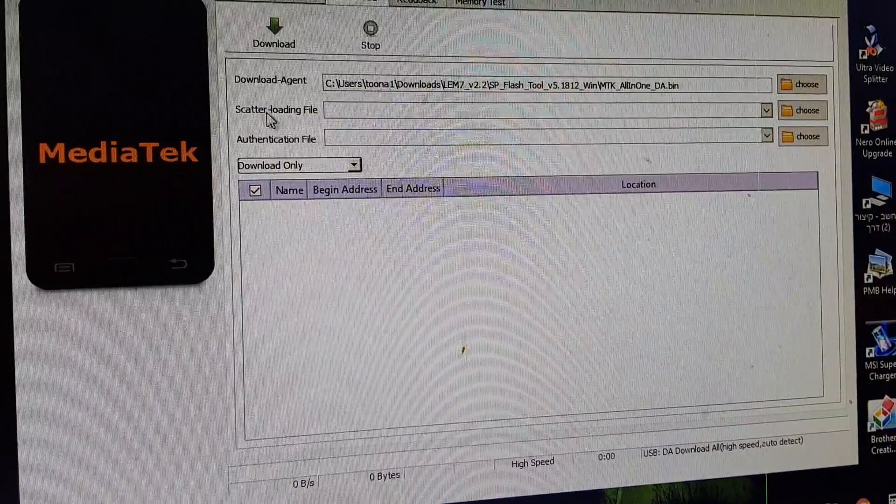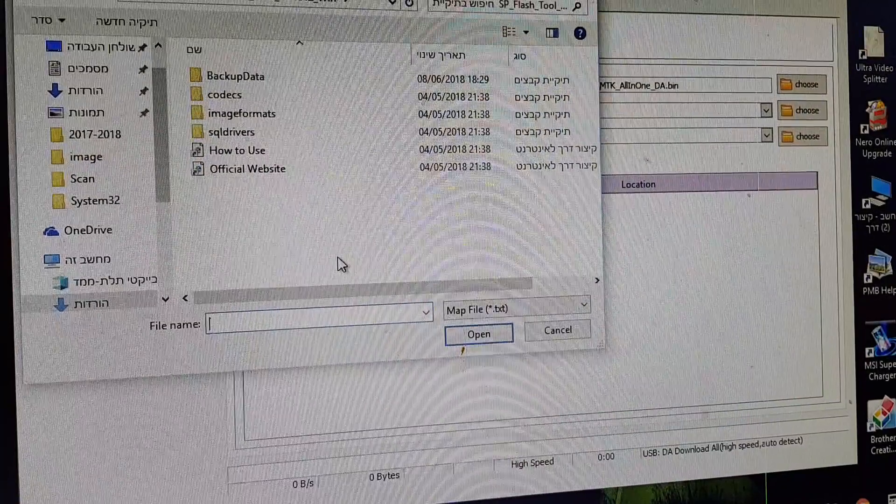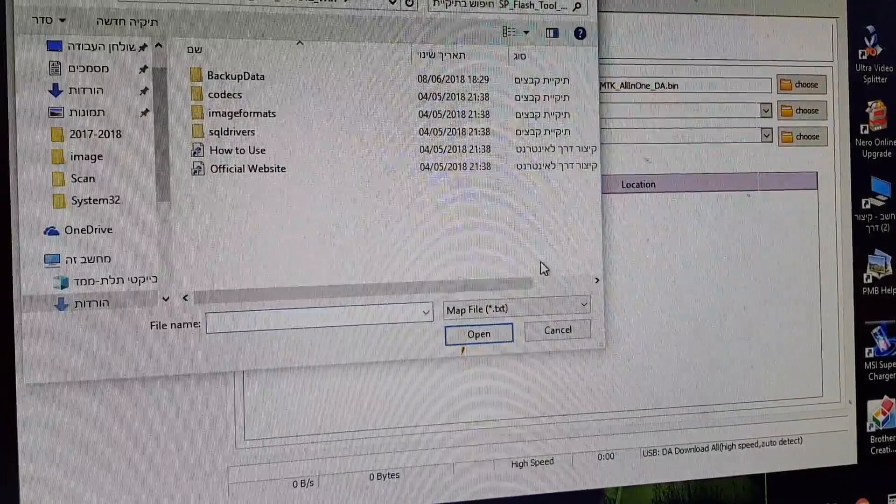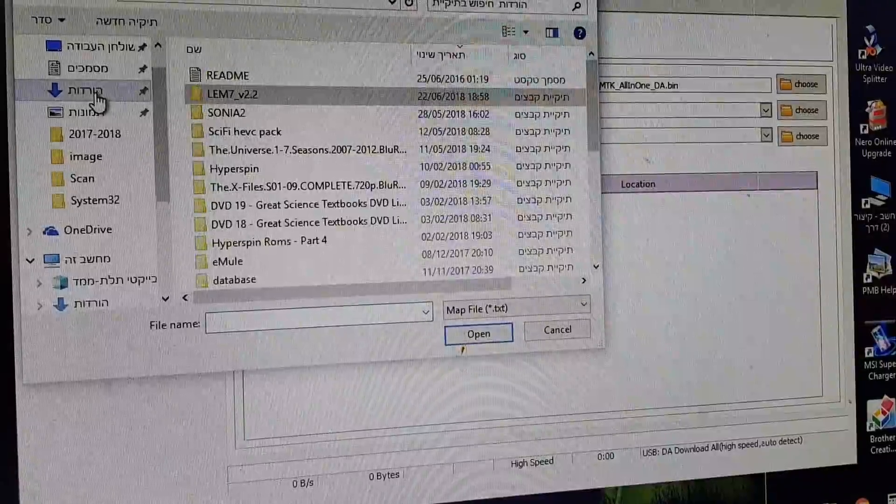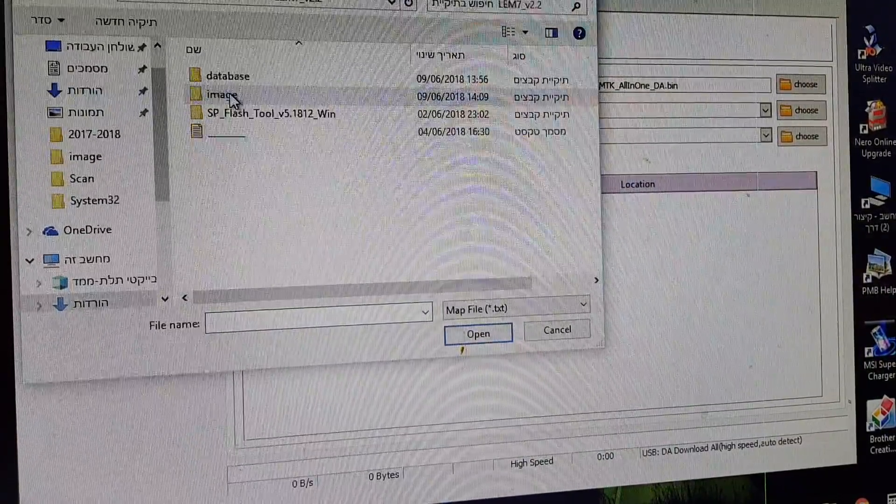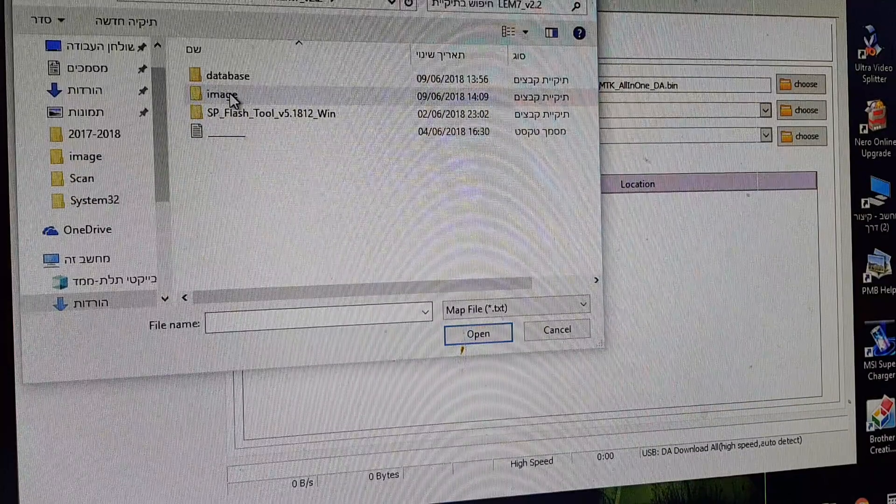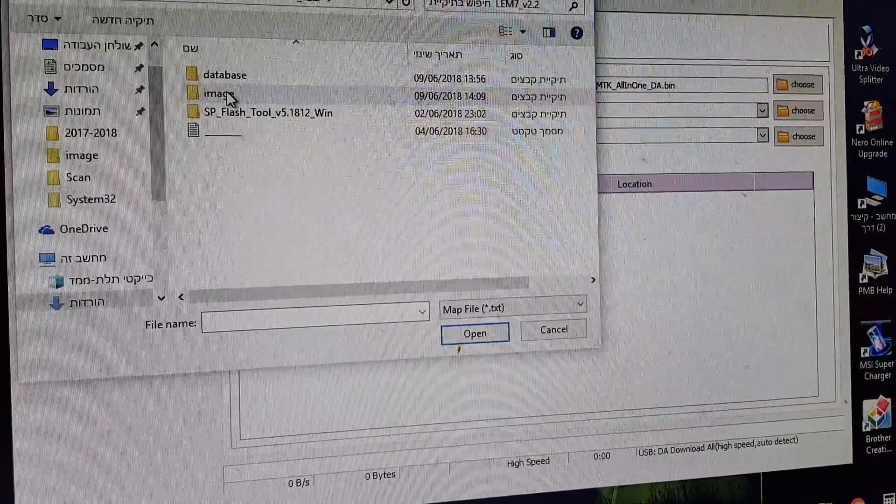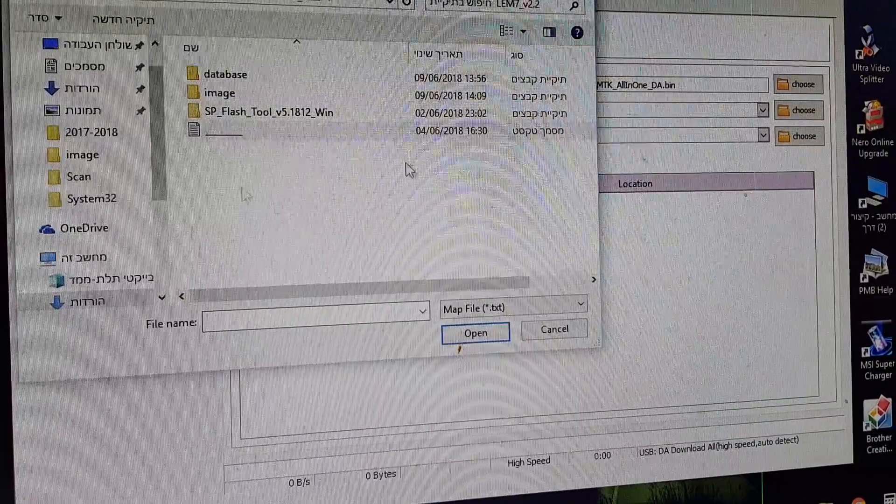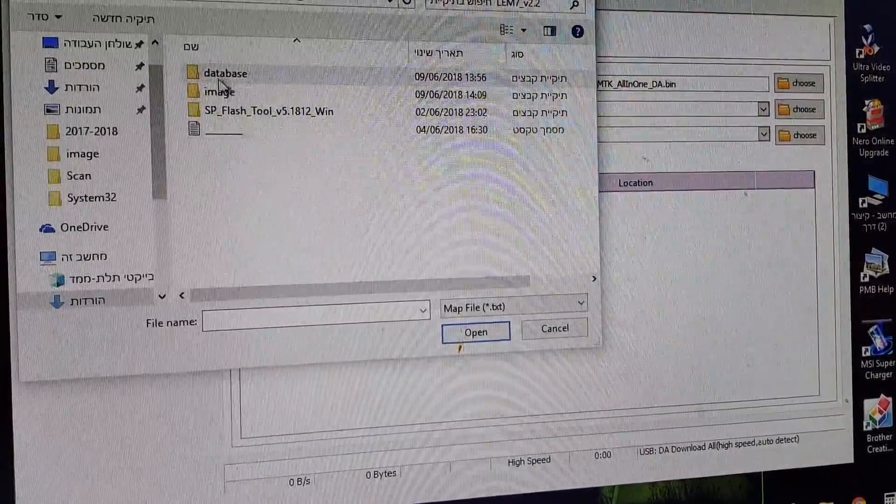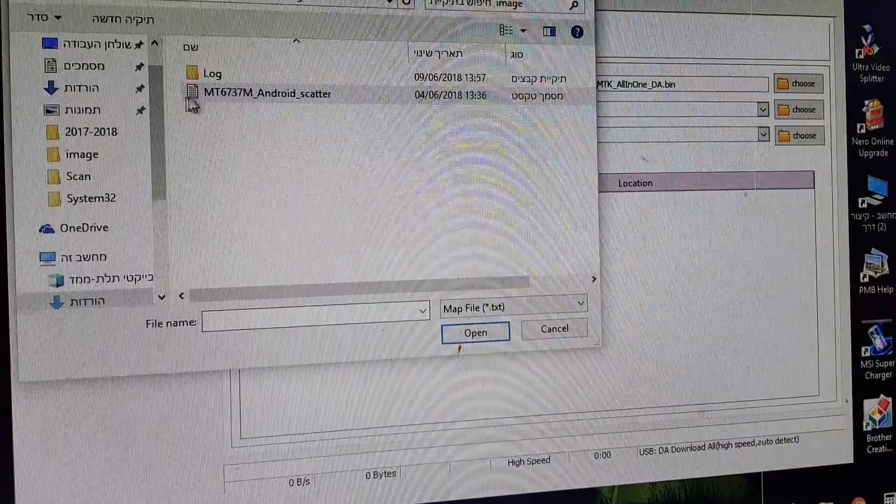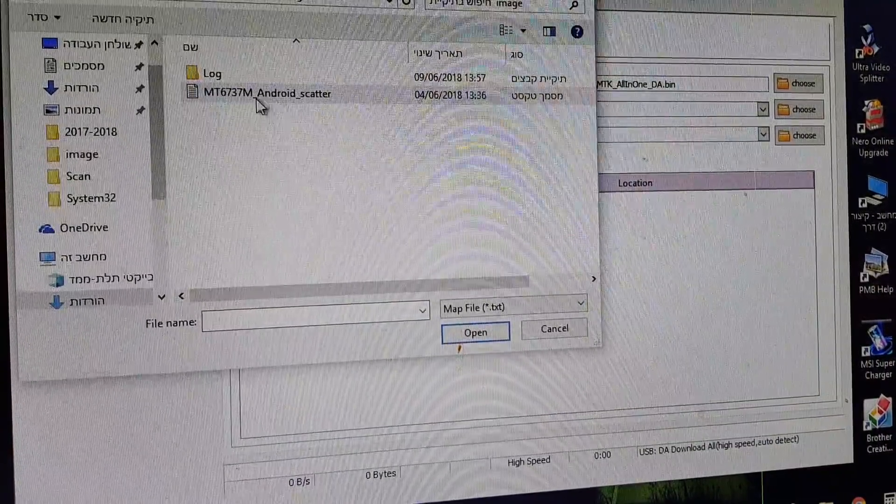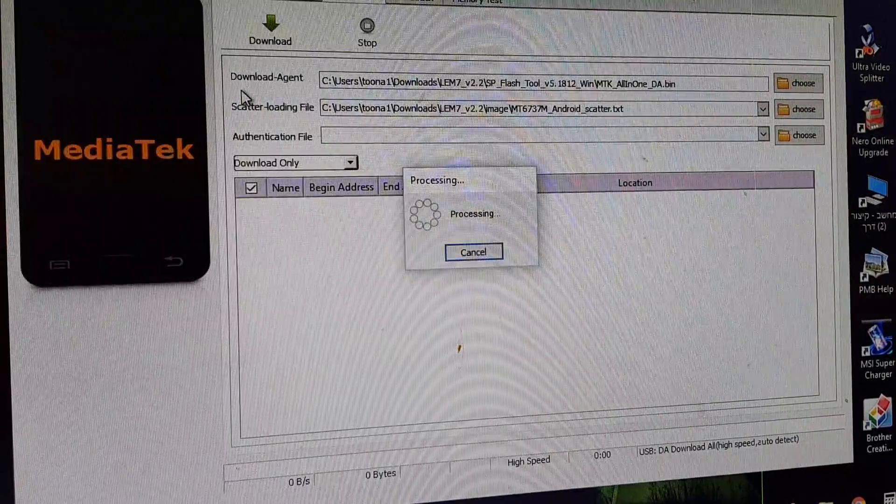Now go to scanner loading file. Choose. Again, locate where you've put your download stuff. Go here. LEM4/LEM7. You need this file. If you extracted the file as you should, then you have this. Go to image and you will find this file that you need, the TXT file here. Choose it.